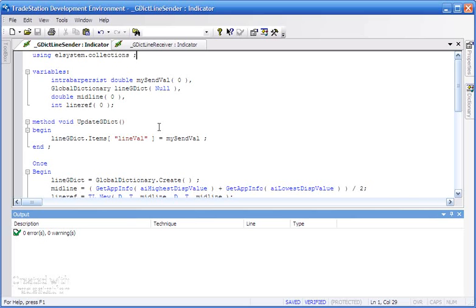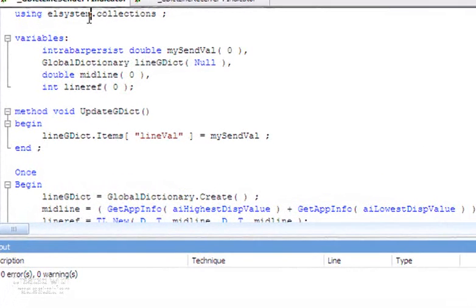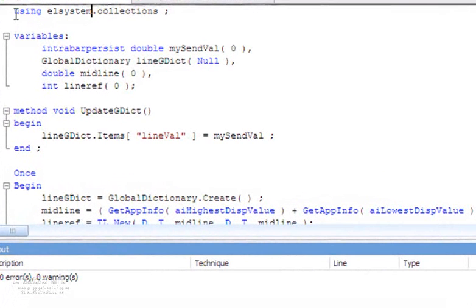Let's look at the programs. As I say, we've got two programs: the sender and the receiver. Let's first of all look at the sender. The first thing you'll notice is we're using the ElSystem.Collections namespace.